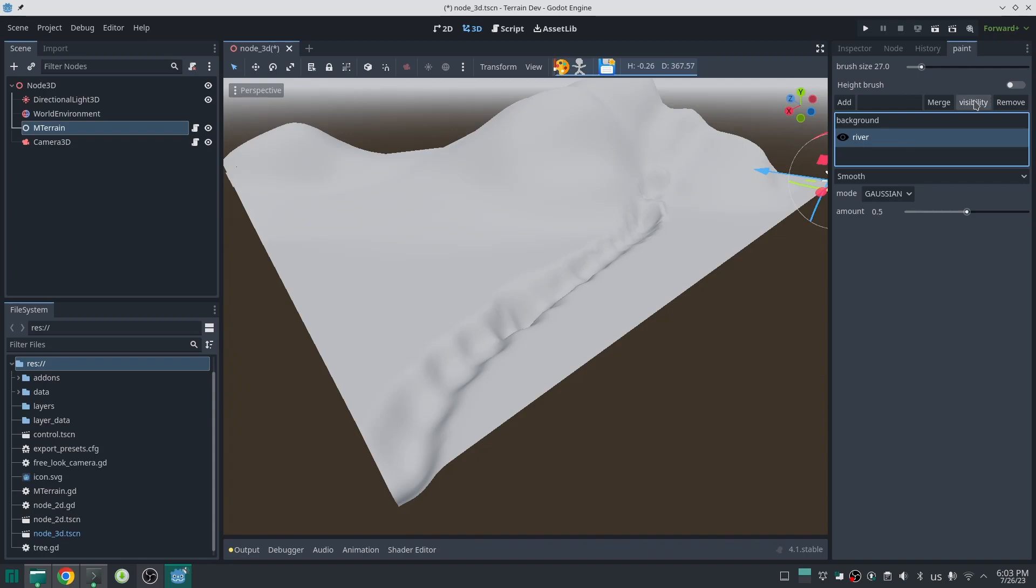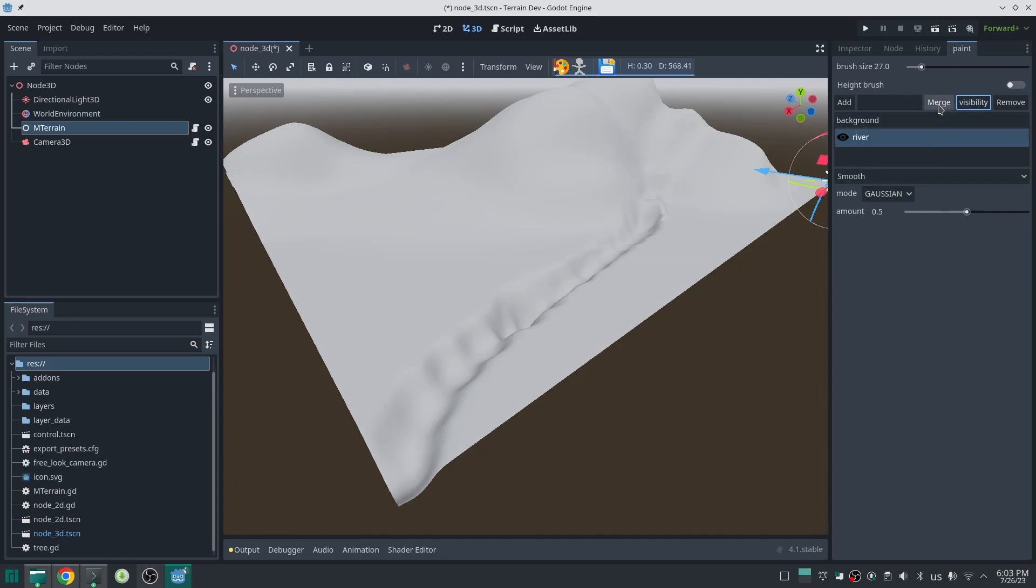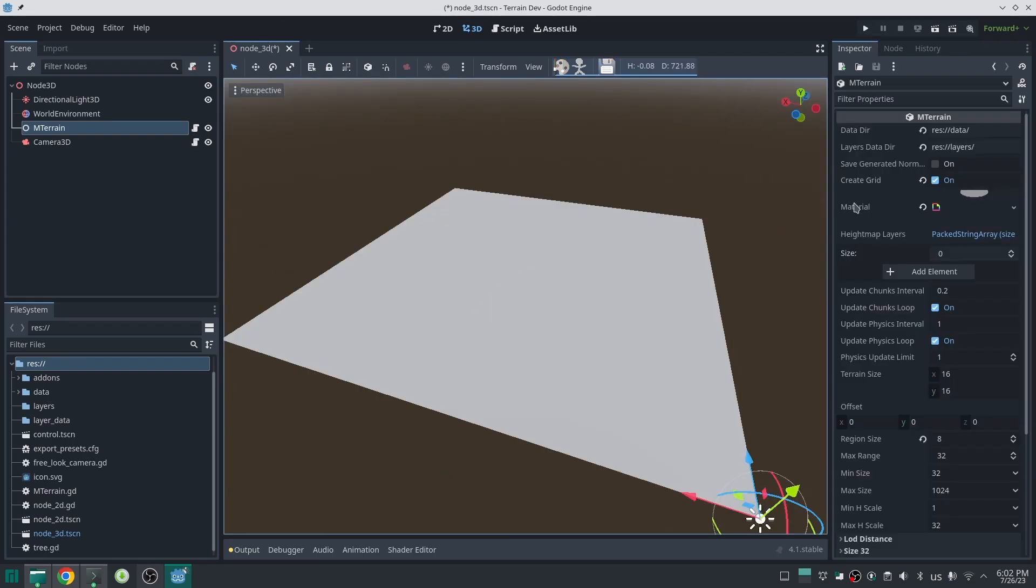Hello everybody, here I am with another big step toward making a good terrain system for Godot. This time I added layers for height map. Before going further, let me show you what's going on, but please note if you don't know how the brush system works, please watch my other video in the video description.